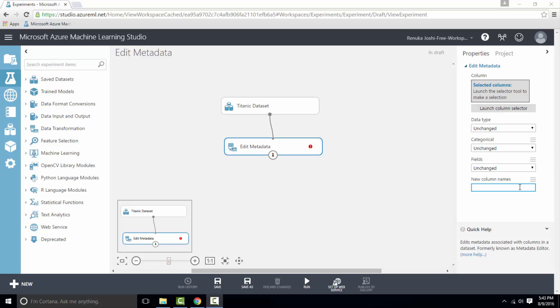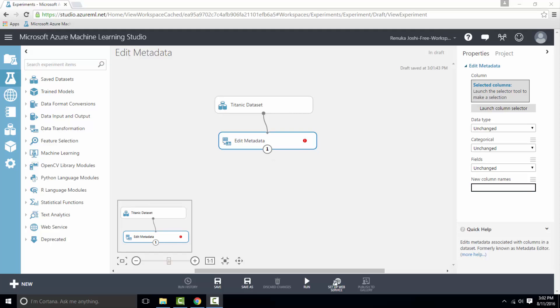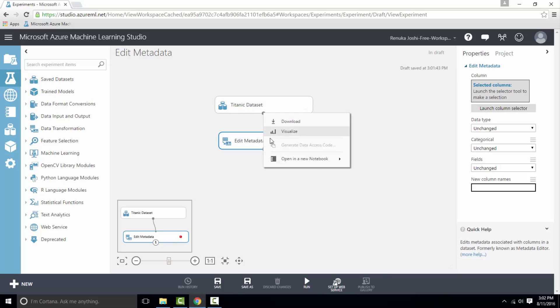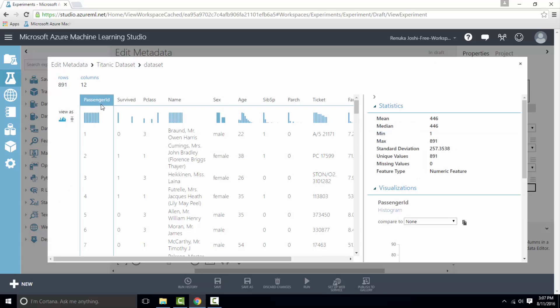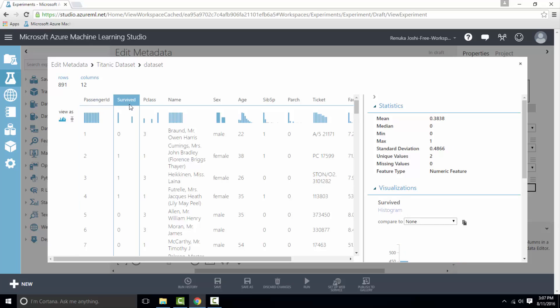So let's see how to configure edit metadata for our dataset. We have titanic dataset connected to edit metadata. So let's visualize it. The first column is passenger ID which indicates the identification number assigned to each passenger. The next column is survived. Survived is a numeric feature but it has only two unique values, 0 and 1, which indicates whether that person has survived or not. So we can convert this to categorical.